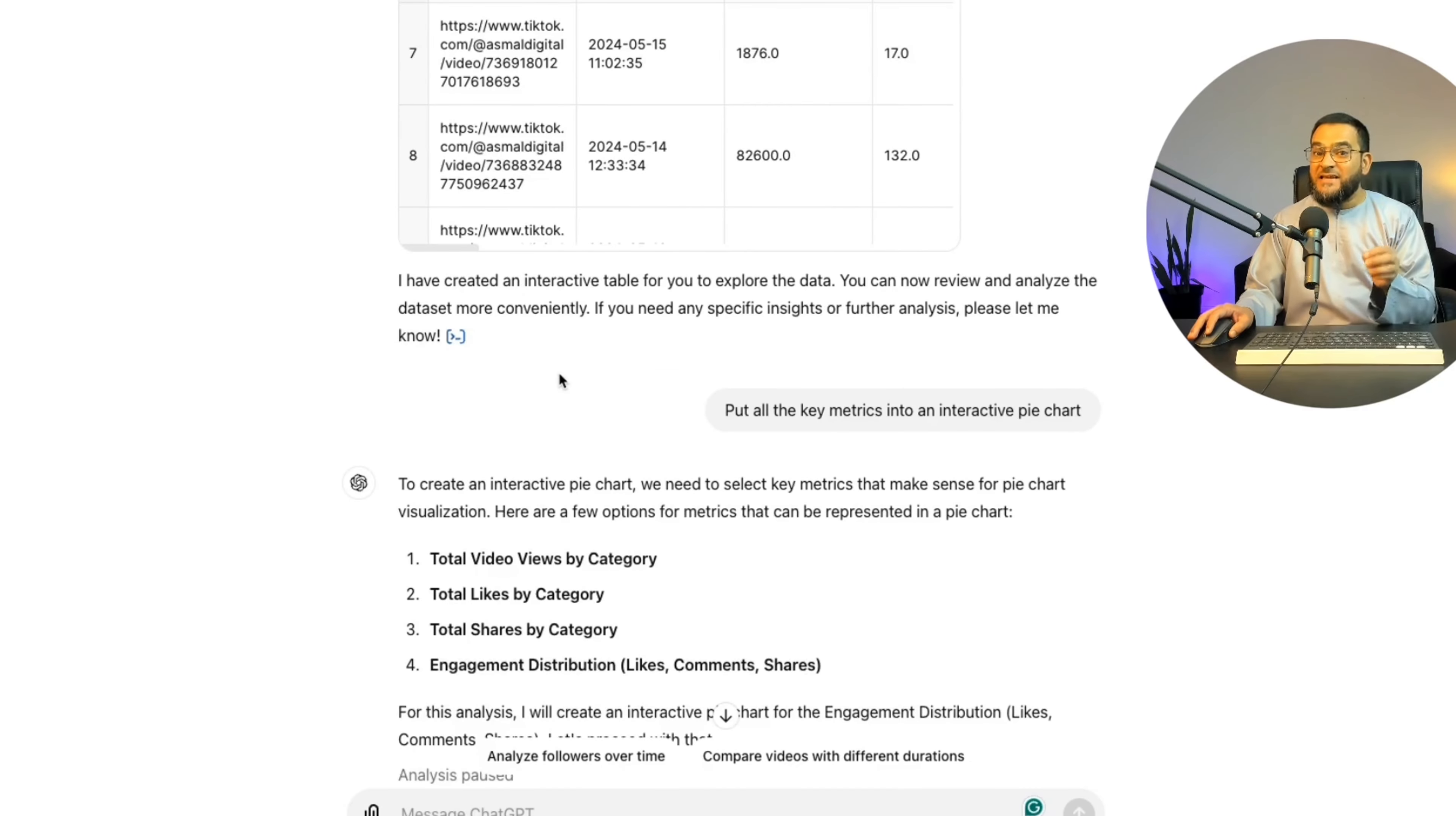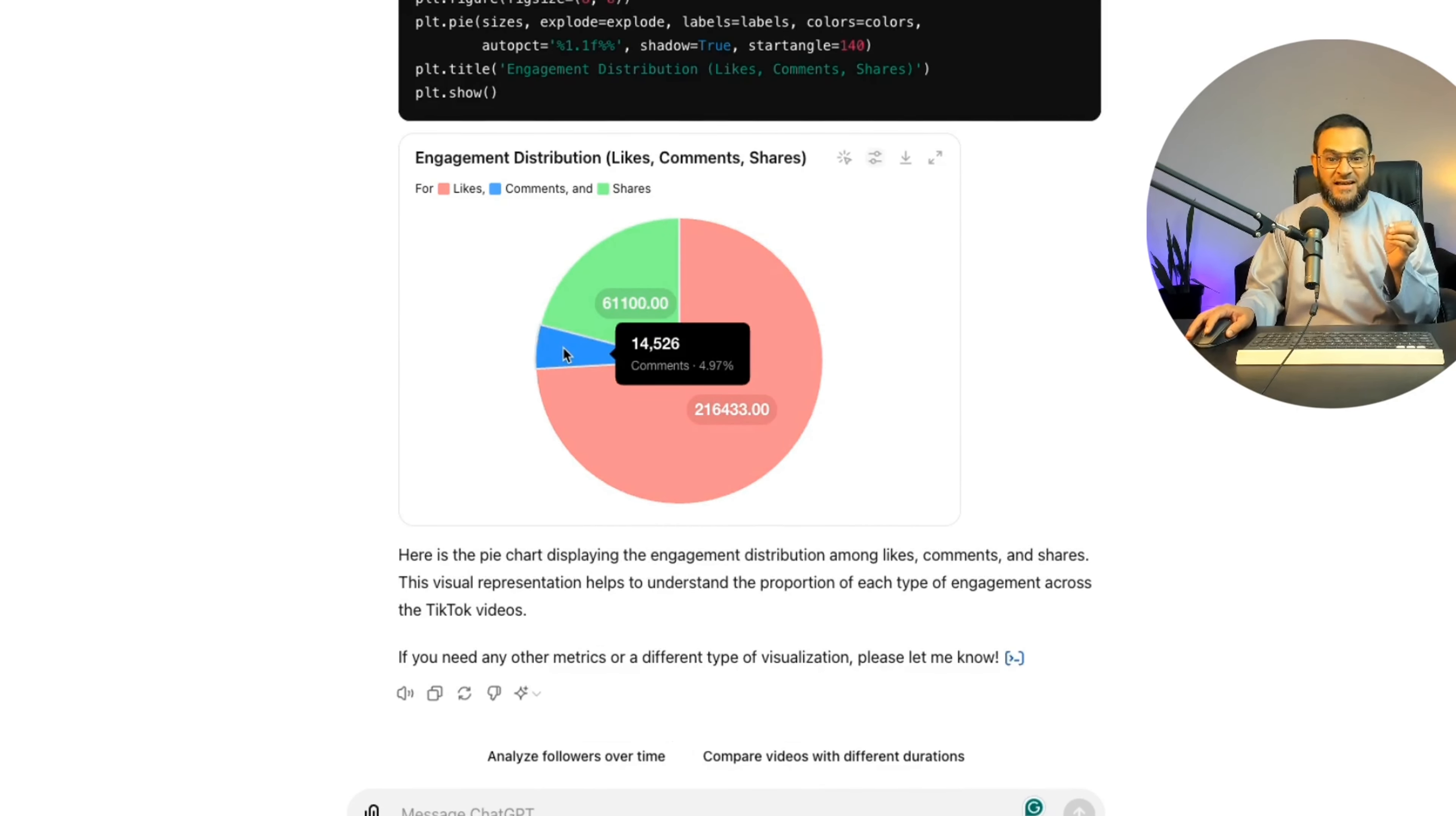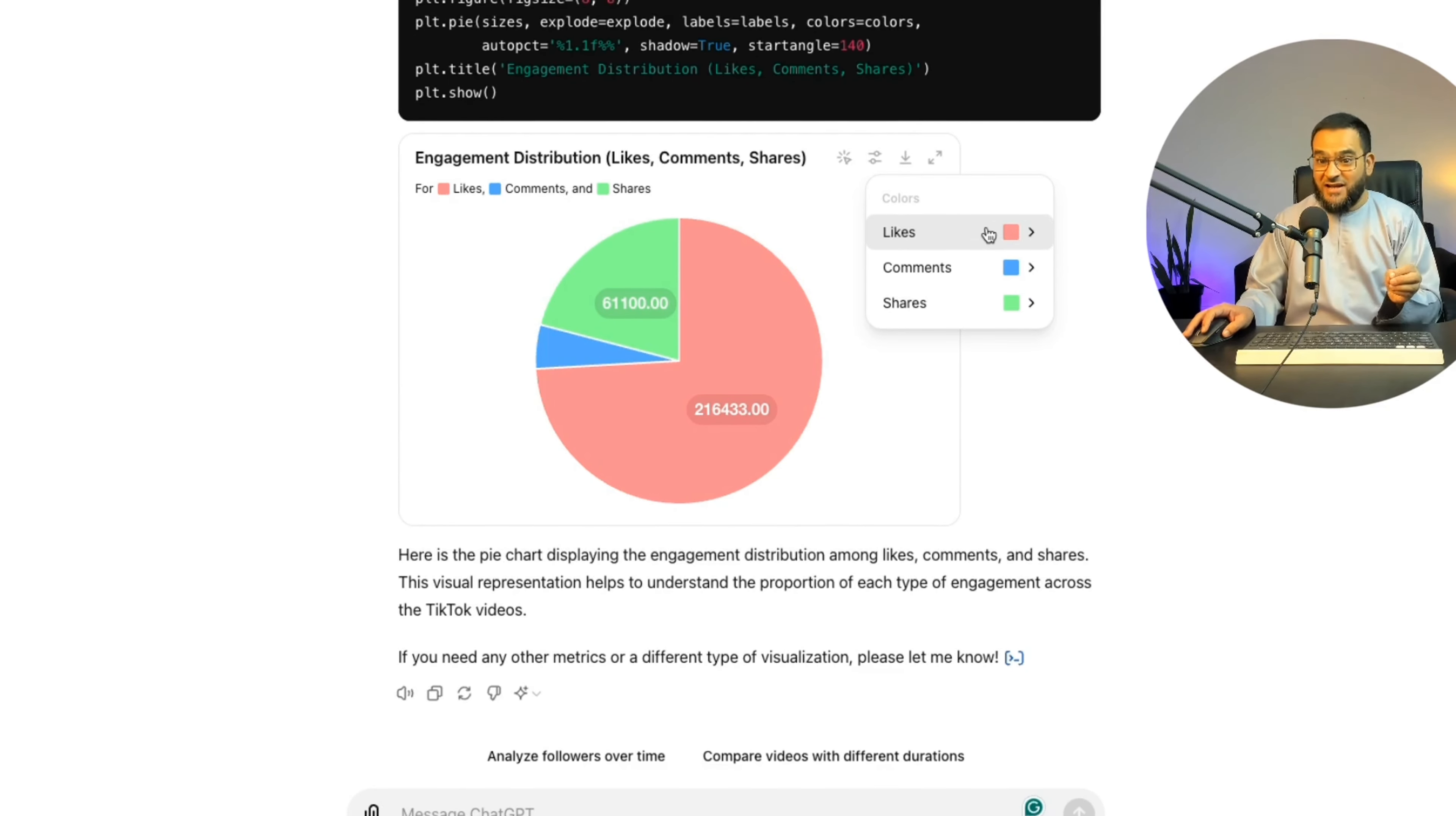Now I asked it a follow-up question. I asked it to put all the key metrics into an interactive pie chart. And as you can see, it went to work and it created my interactive pie chart. But this is not all. As you can see, I have some options here as well. Here it says I can switch to a static chart.